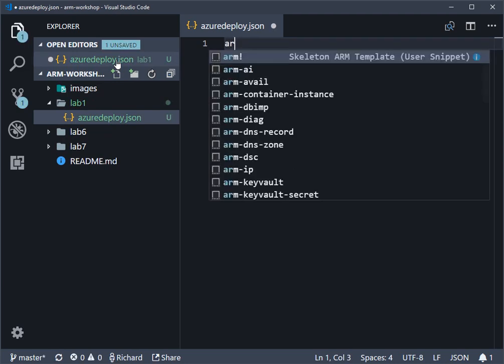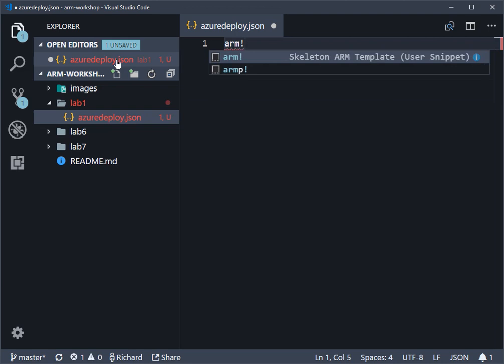If you type 'arm' exclamation mark at that point as well, then it will select the template from the ARM snippets. If you don't see the ARM snippets, double-check everything you've done for the setup. You should have a snippets file which you imported at some point.